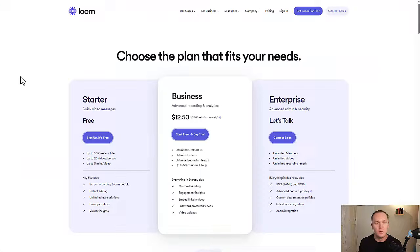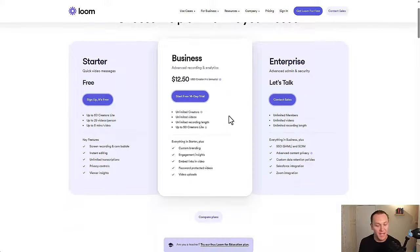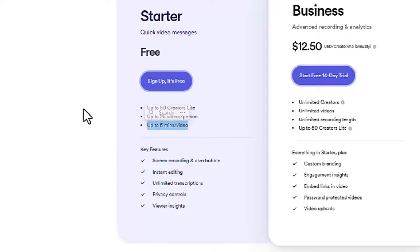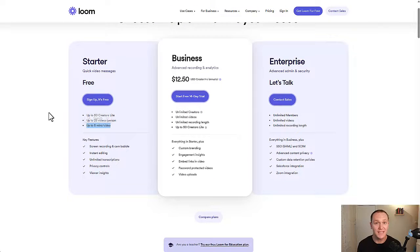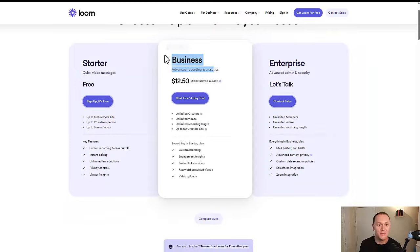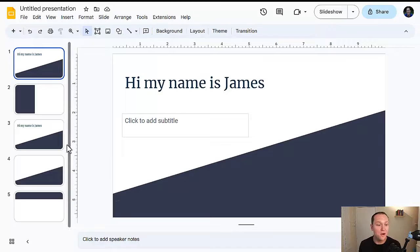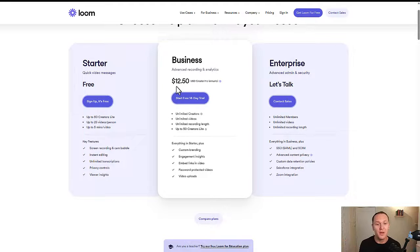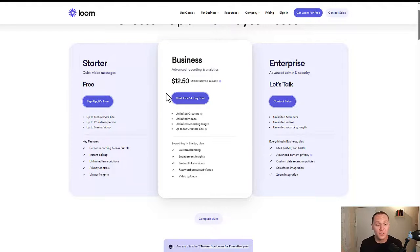Loom is a screen recorder that can be free, but I'd recommend investing in the $12.50 per month plan. With the free plan, you only get up to five minutes of video per recording. If you want unlimited recording time and unlimited videos, invest in the business plan. A smart strategy: build out all your slides first, then start your 14-day free trial on the business version and film your entire course within those 14 days.